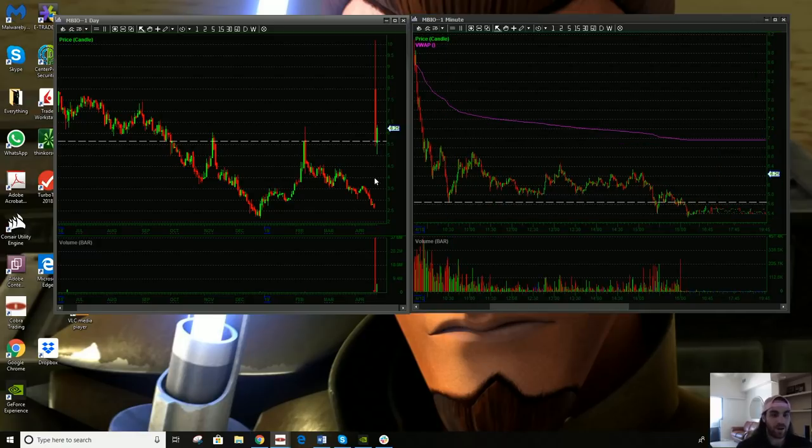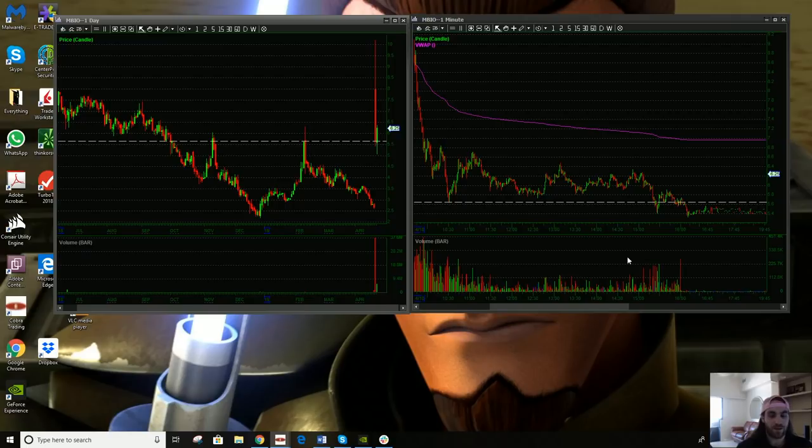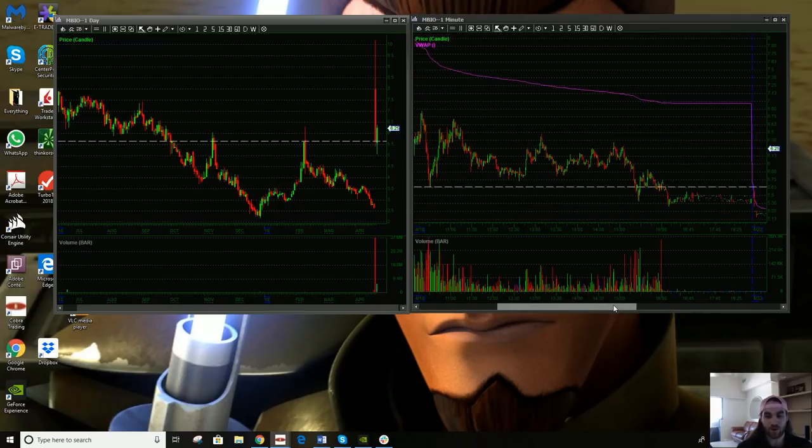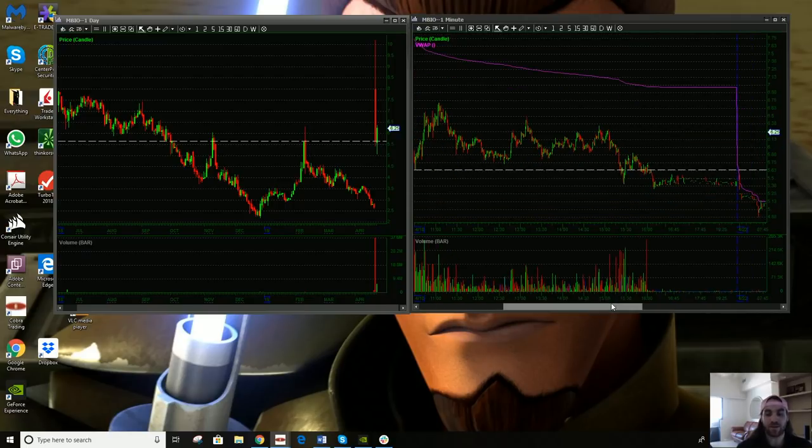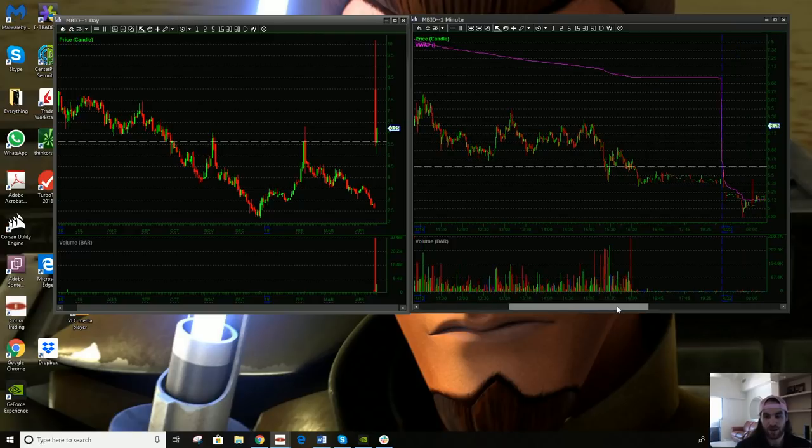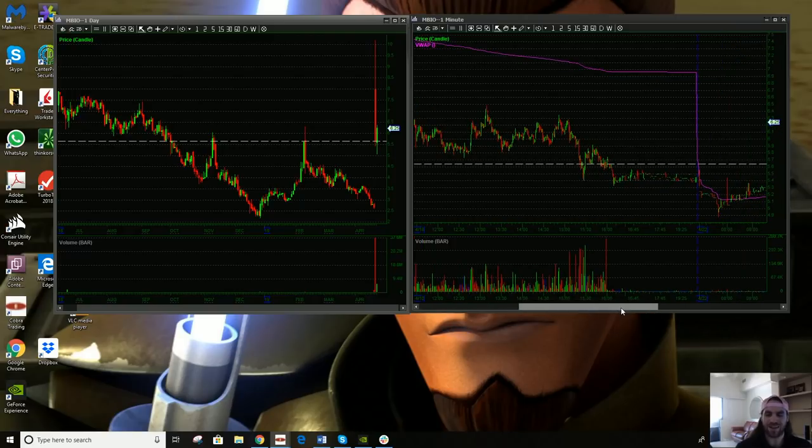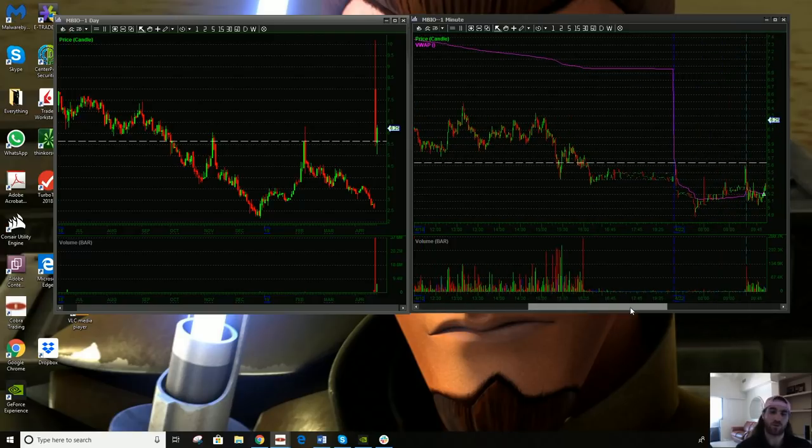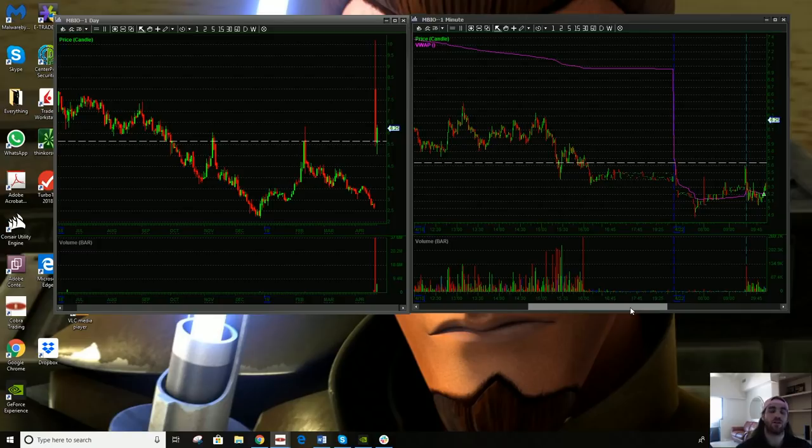So we closed here at lows and we kind of opened right here in no man's land, which kind of made this trade. That was the toughest part of this trade. Well, second toughest part of this trade. I'll get to the toughest part later. But one of the toughest parts of this trade was I didn't really have a solid level, which I normally like to go on.